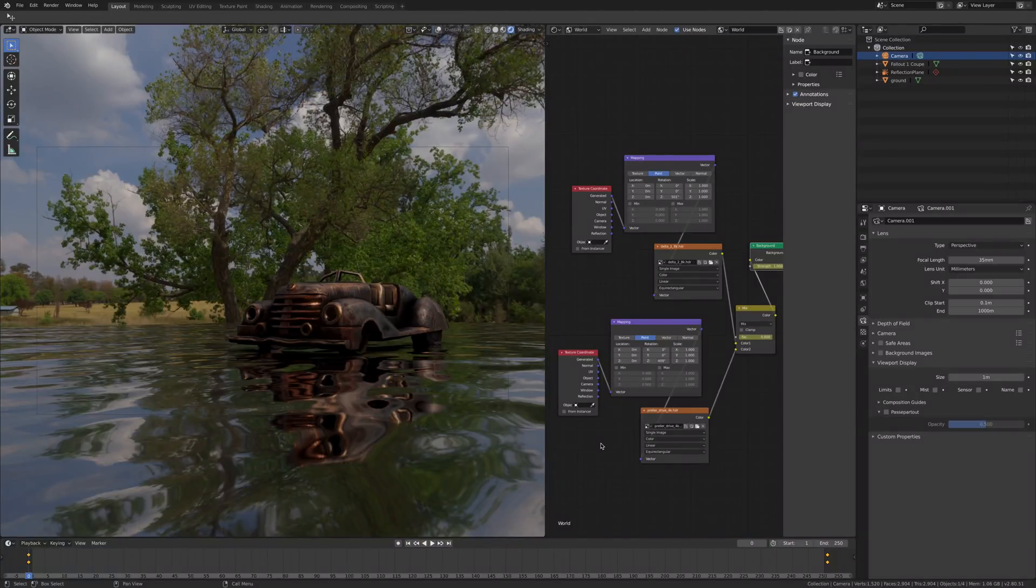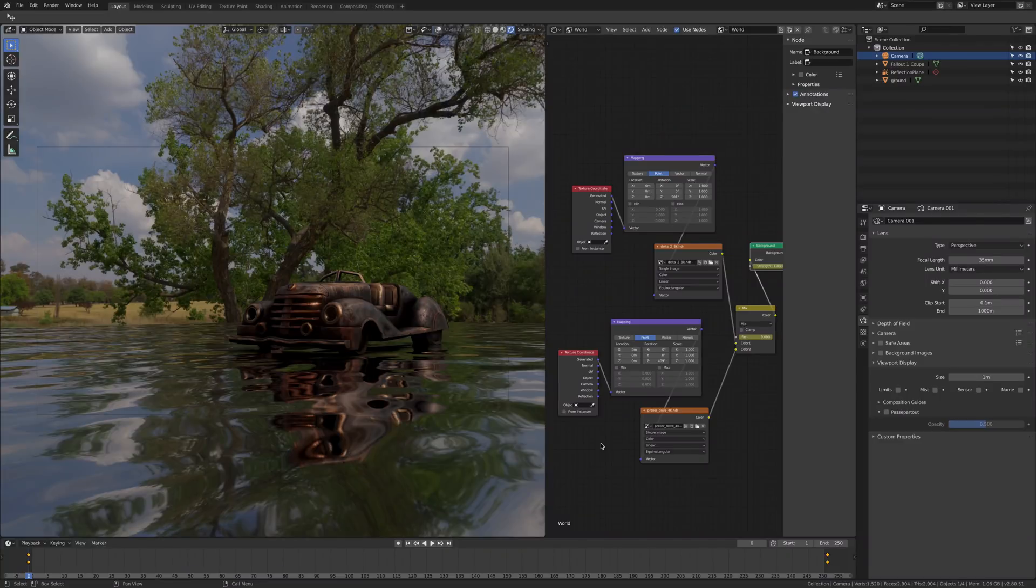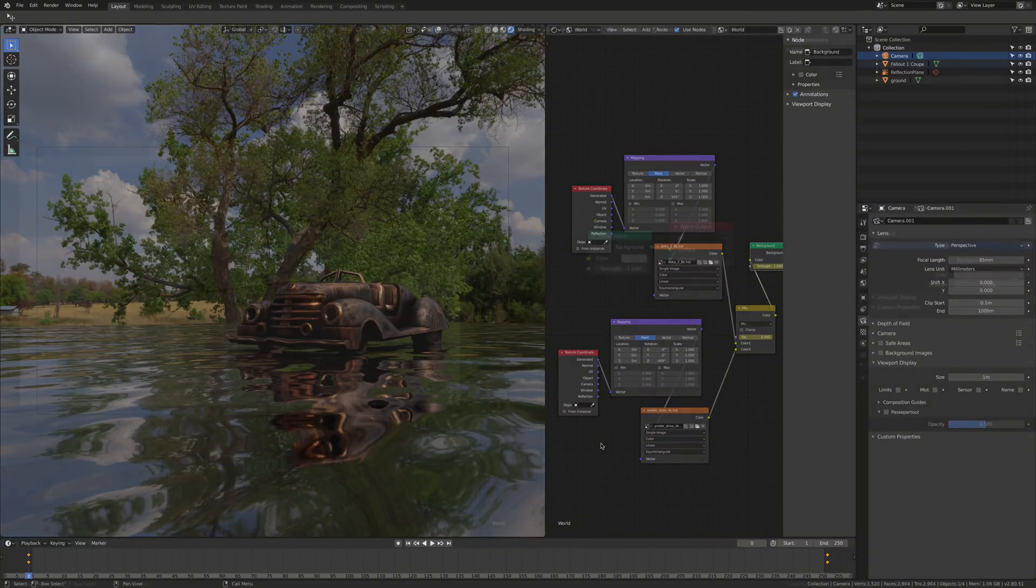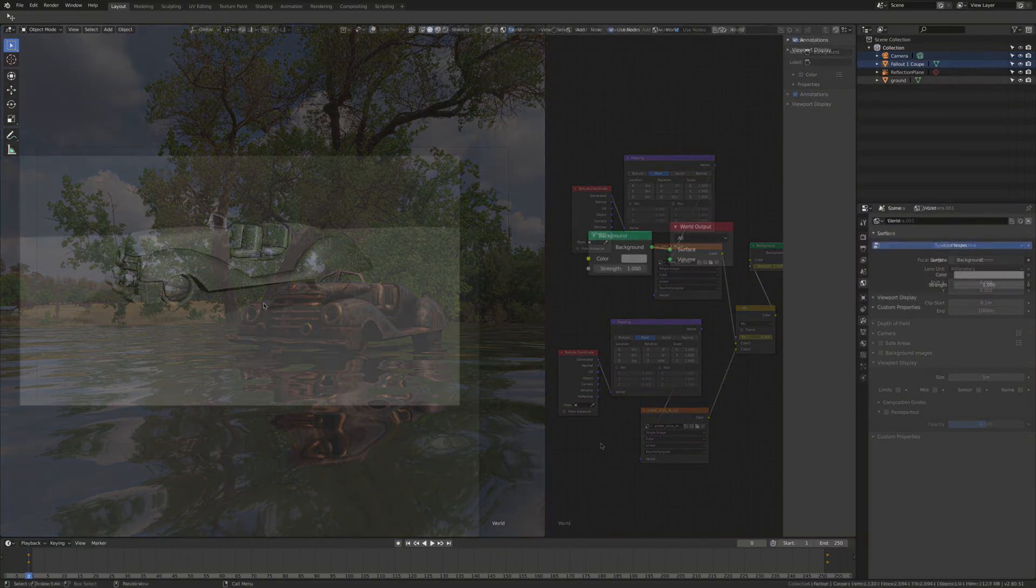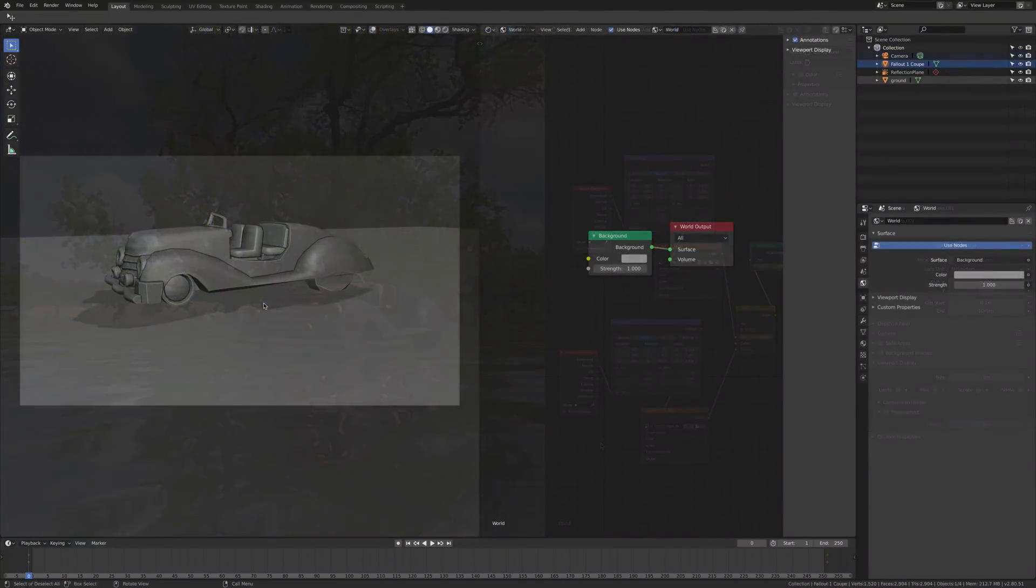Hi everybody, today I'm going to show you how to use and animate HDRI in Blender 2.8.